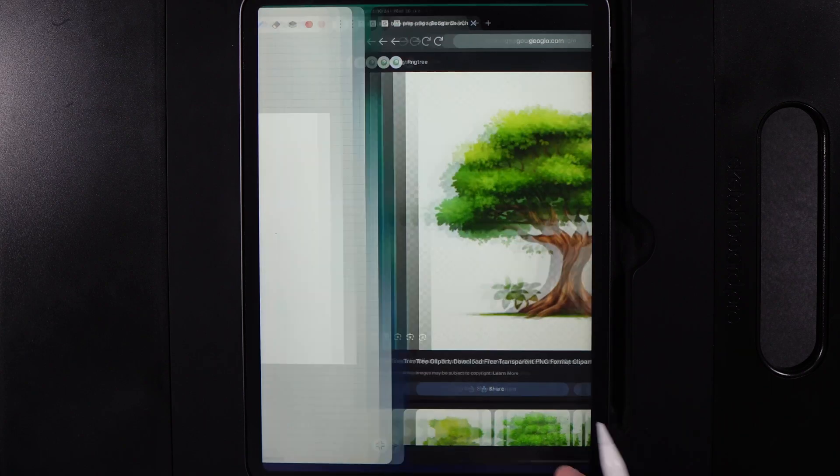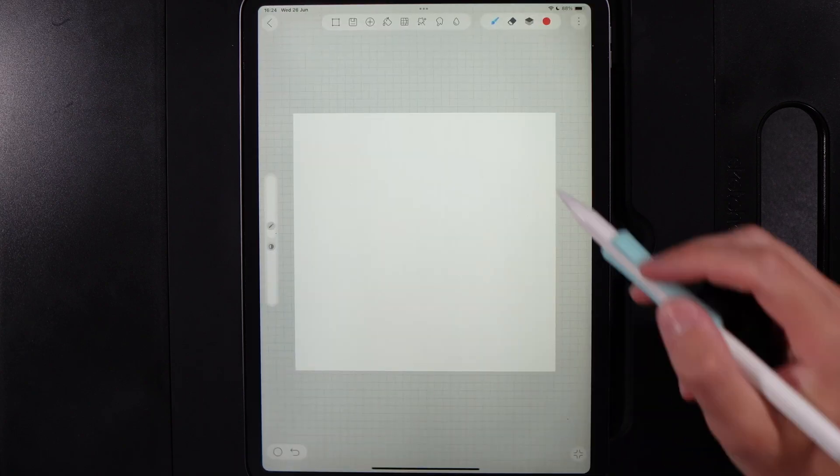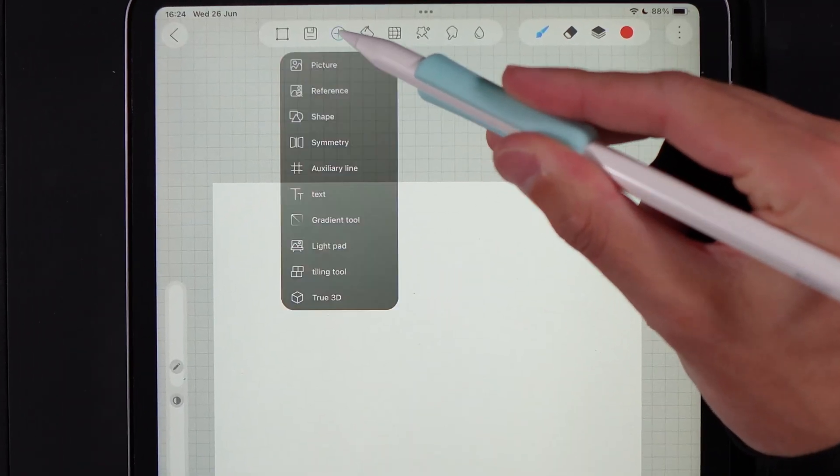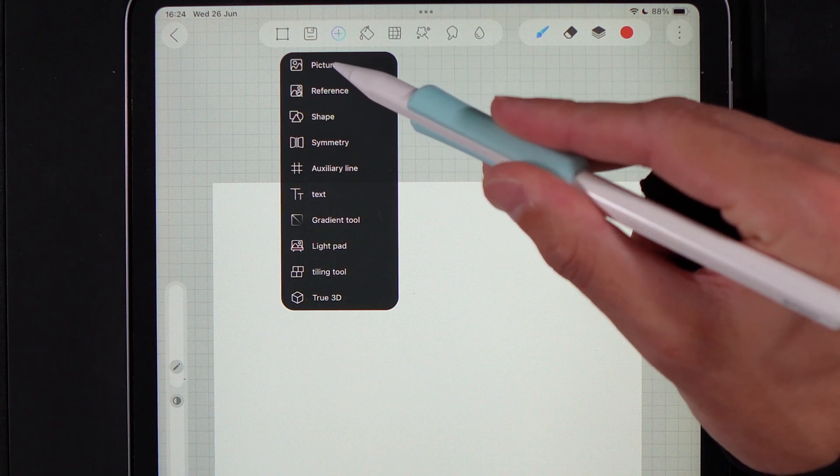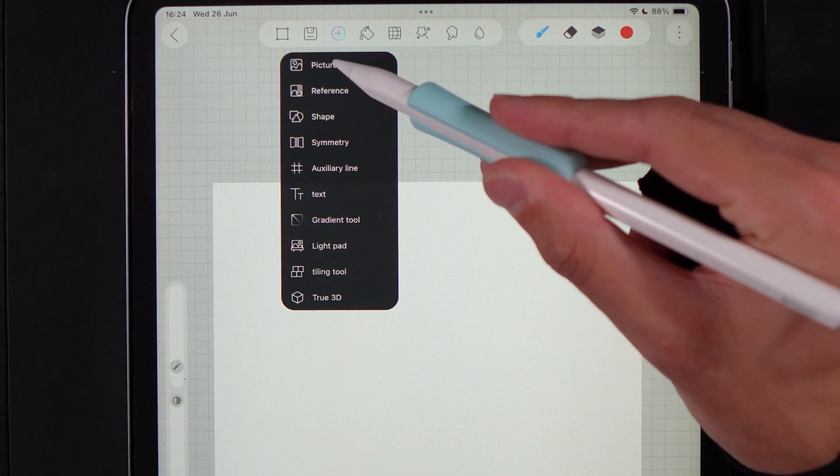Then all you're going to want to do is go back to High Paint, hit the plus icon up here and then insert the picture.